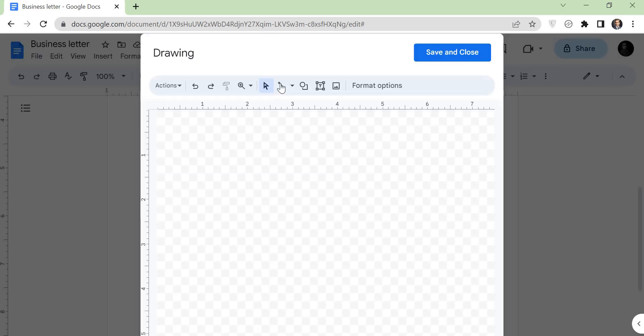Now the drawing tool will open. Click on the line option and draw a small line. Tap on the Save and Close option.